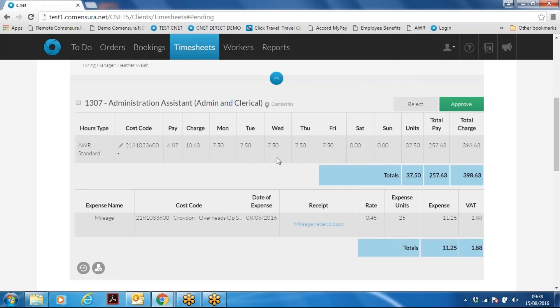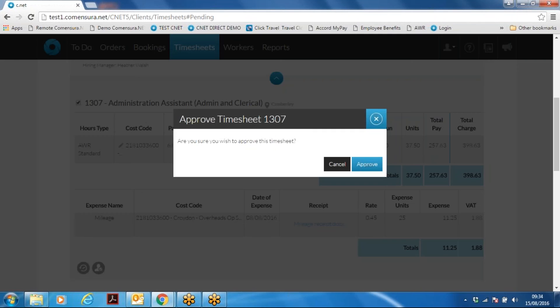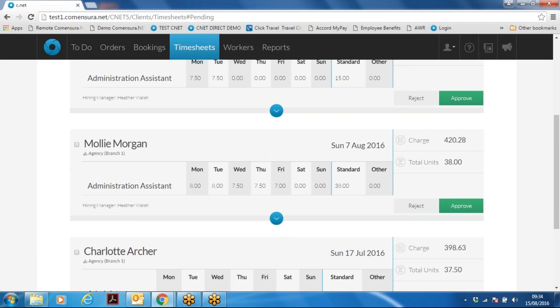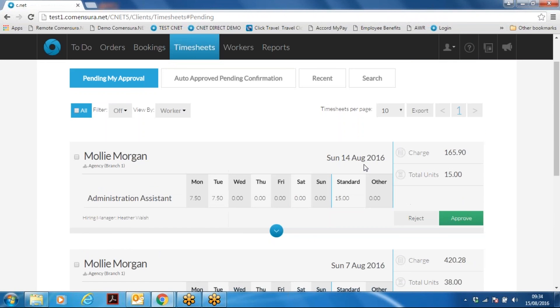If the hours stated are correct, click on the approve button. This will approve the workers timesheets. And that's how you approve a timesheet on CNET5.